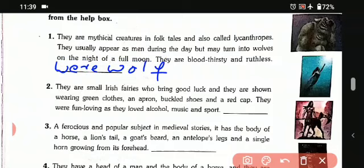Second one: they are small Irish fairies who bring good luck. They are shown wearing golden clothes, an apron, buckled shoes and a red cape. They were fun-loving as they love alcohol, music and sports. They are leprechauns.